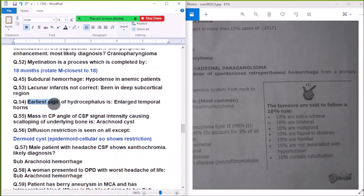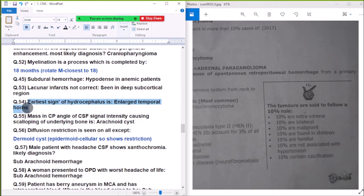Question 54: The earliest sign of hydrocephalus is enlargement of the temporal horns.